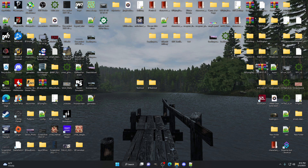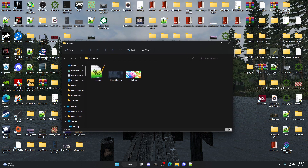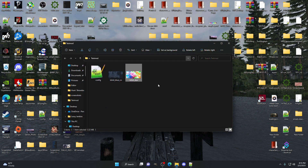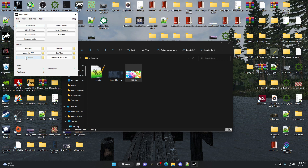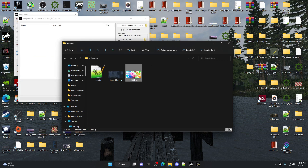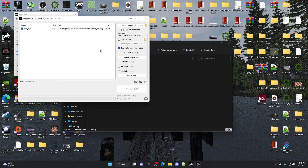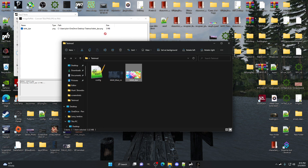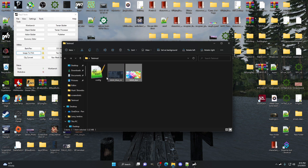Now if we open up our test mod folder, we have our normal 'tshirt_blue' and our 'tshirt_dye' PNG. Now we're going to open up DayZ Tools and go to Image to PAA. Drag the PNG over and hit Process. This is going to convert the PNG into a PAA file, which is how DayZ reads the texture. On Windows 11 I have to close the folder and reopen it, but there it is — 'tshirt_dye' PAA.